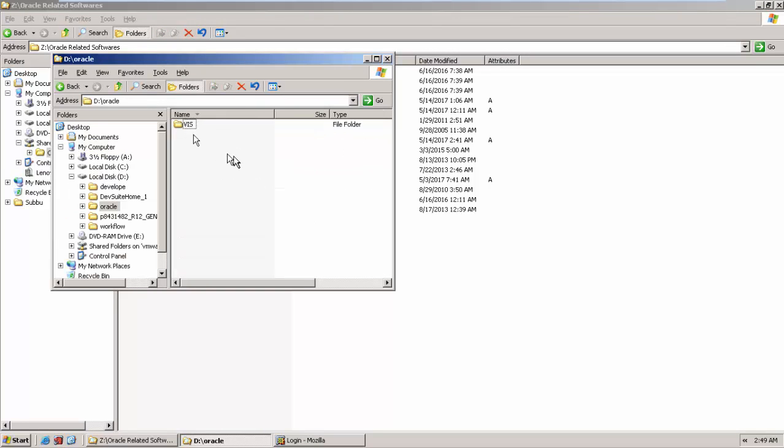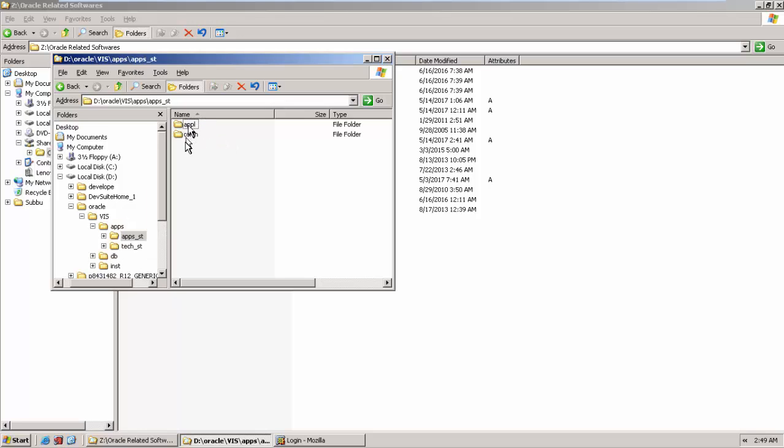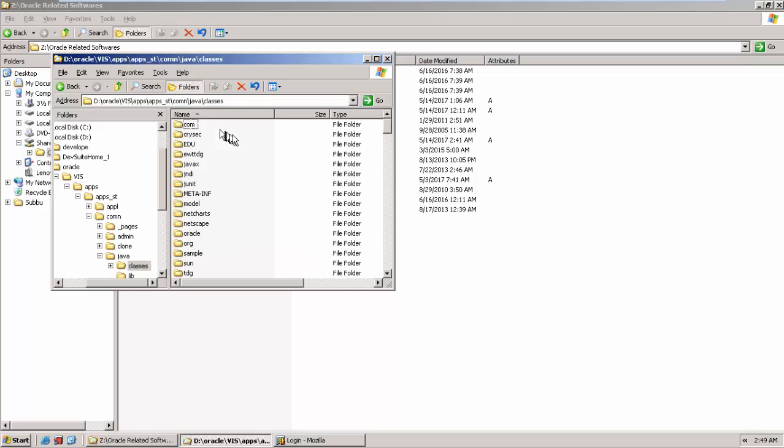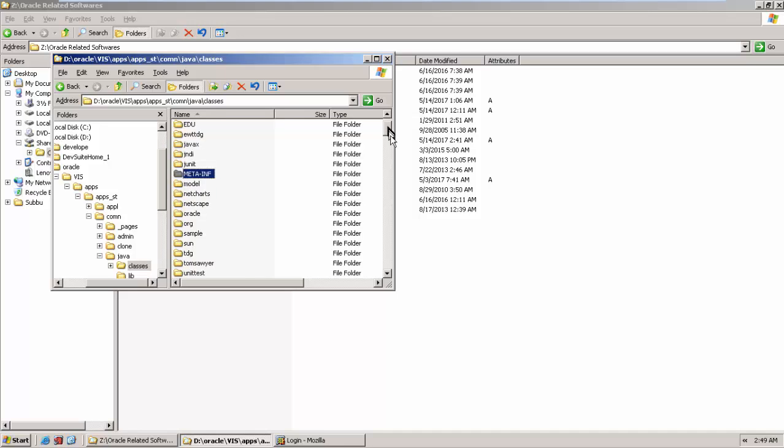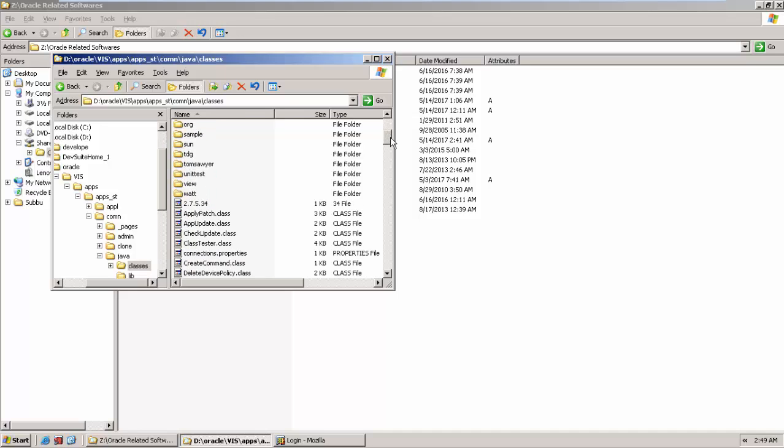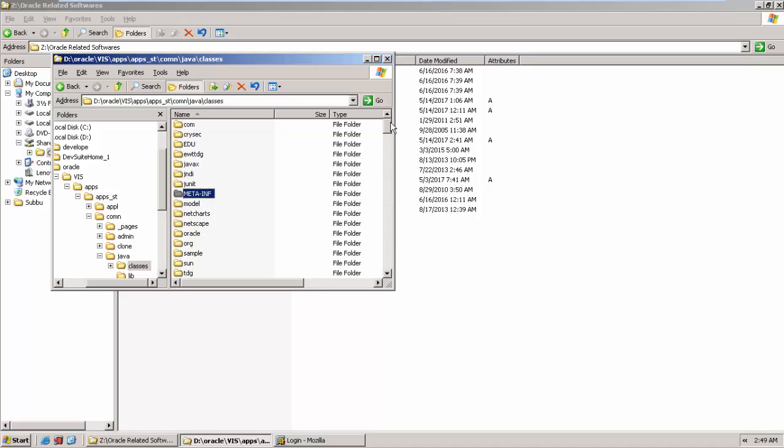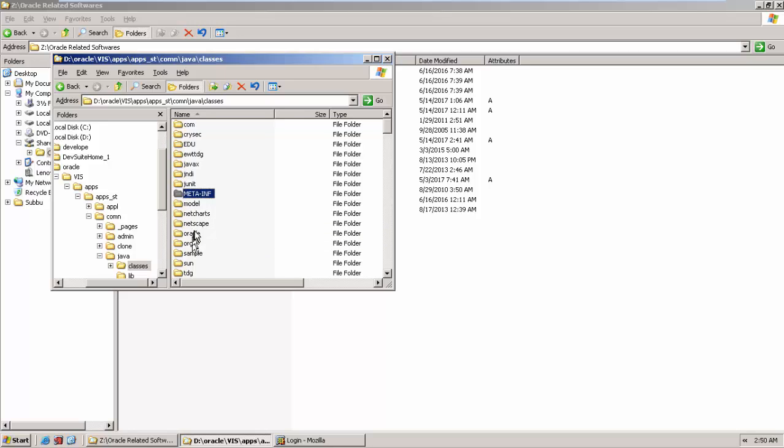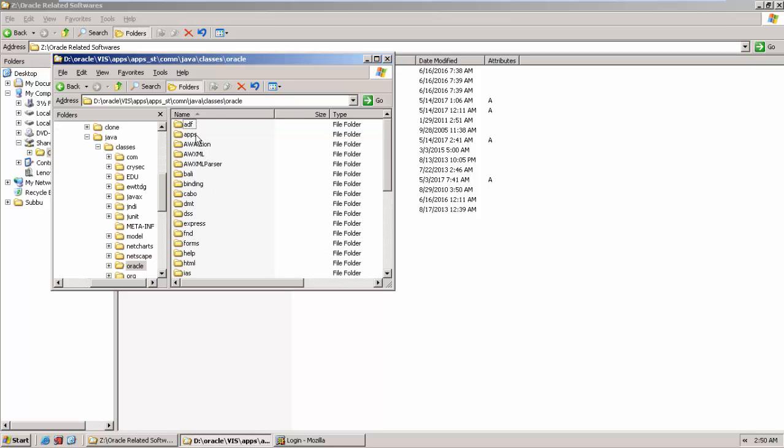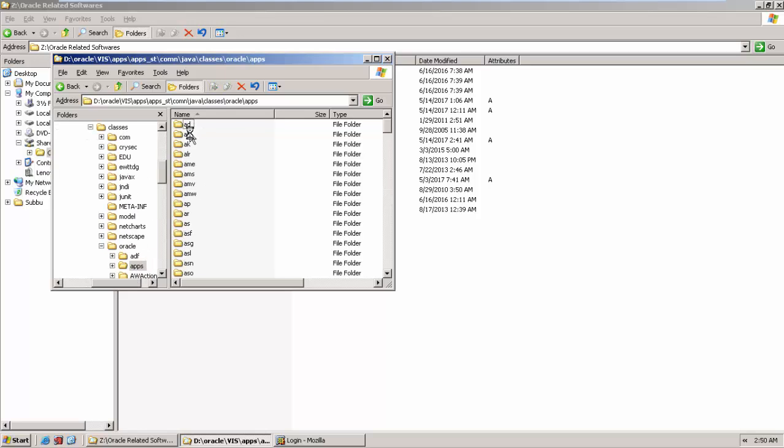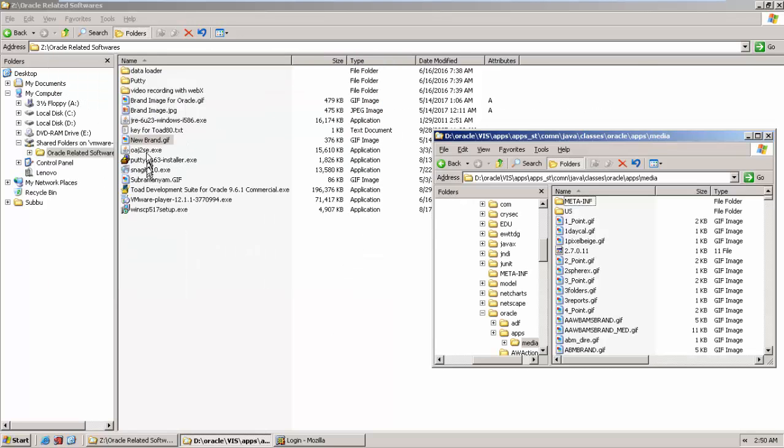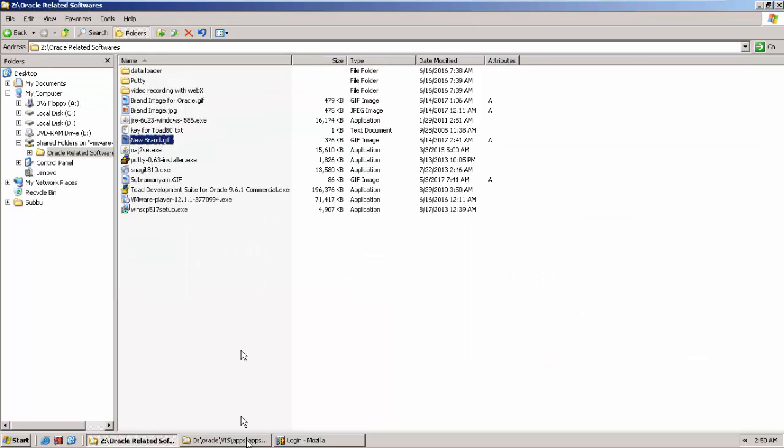Oracle VAS apps, apps SD, common Java classes, here find media. Let me remember where is the path. I believe Oracle, let me check quickly. I have done previously but unfortunately forgot. Yeah, Oracle, where is Oracle? Oracle here. In Oracle, you find apps here, you find media.